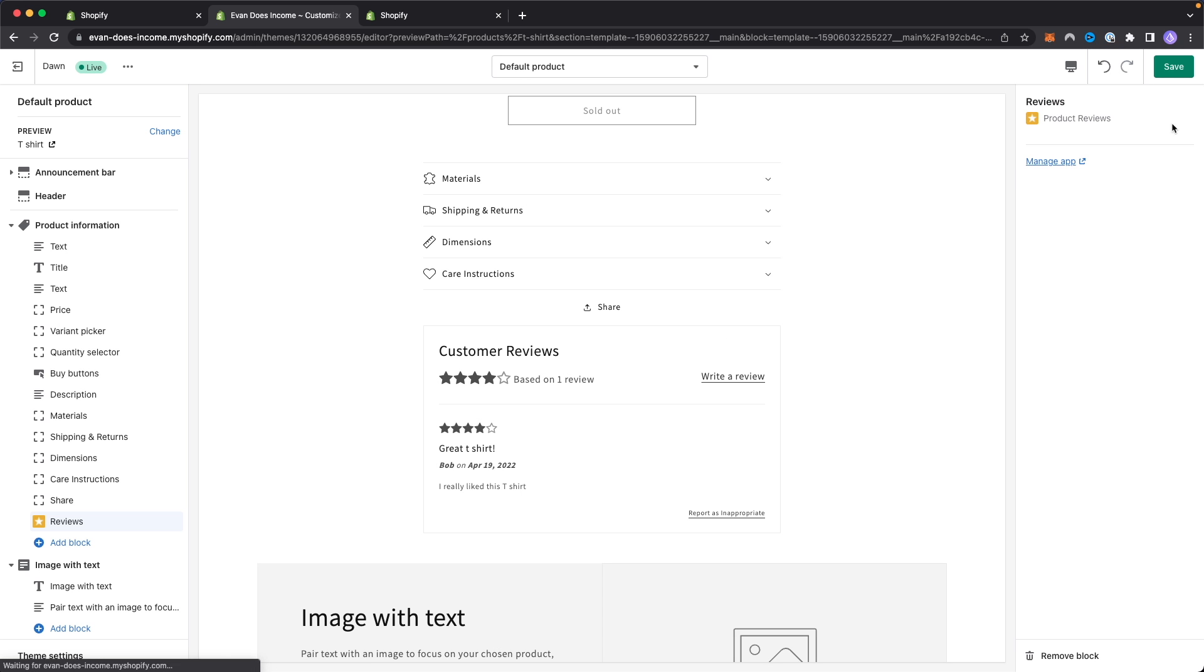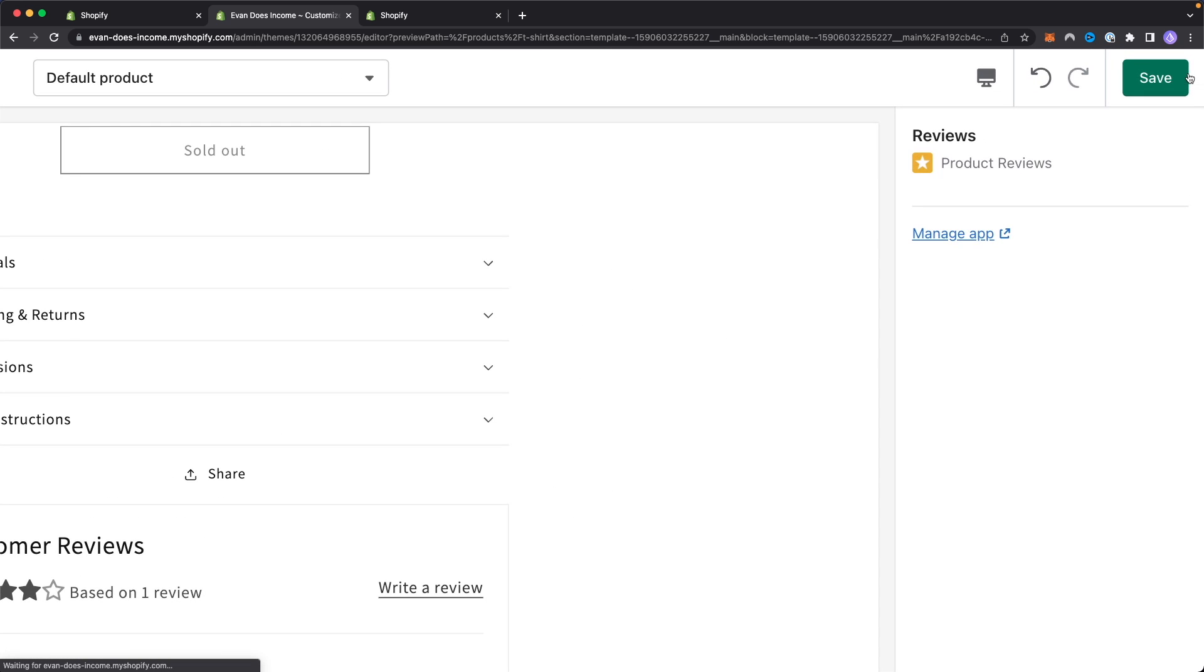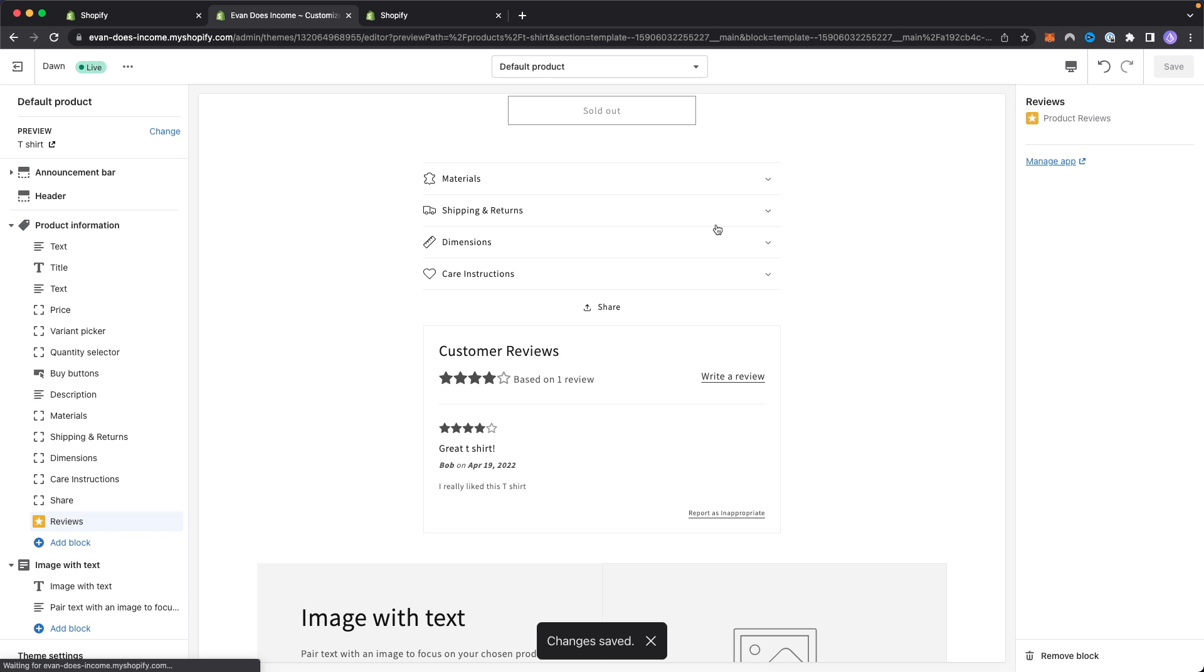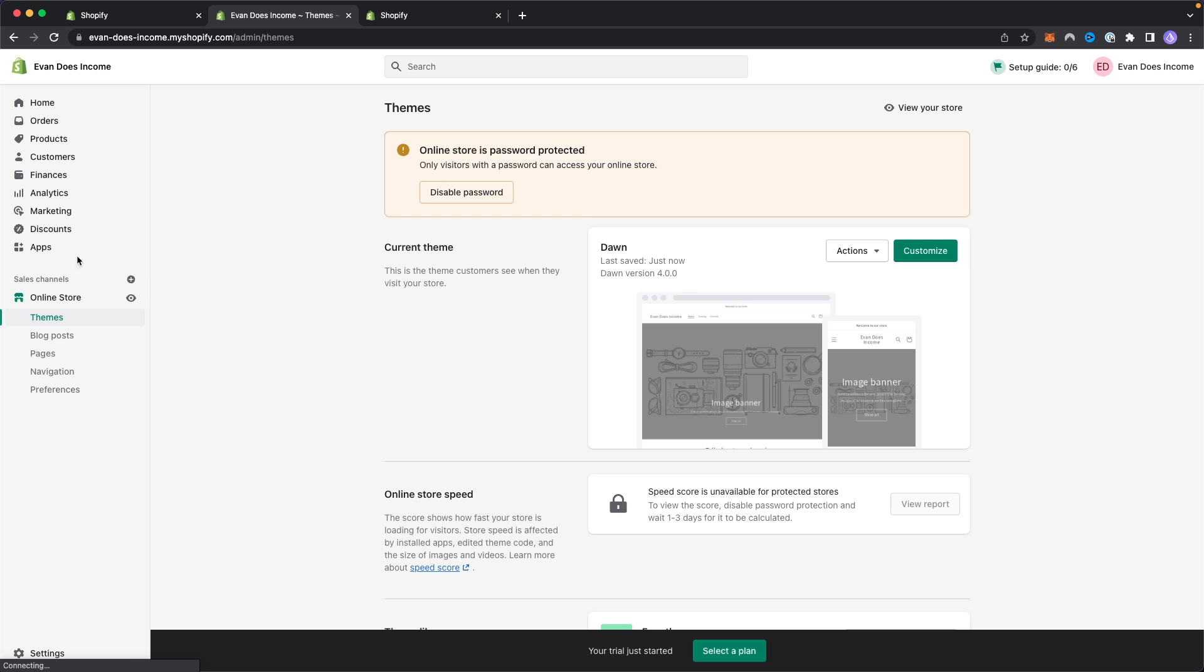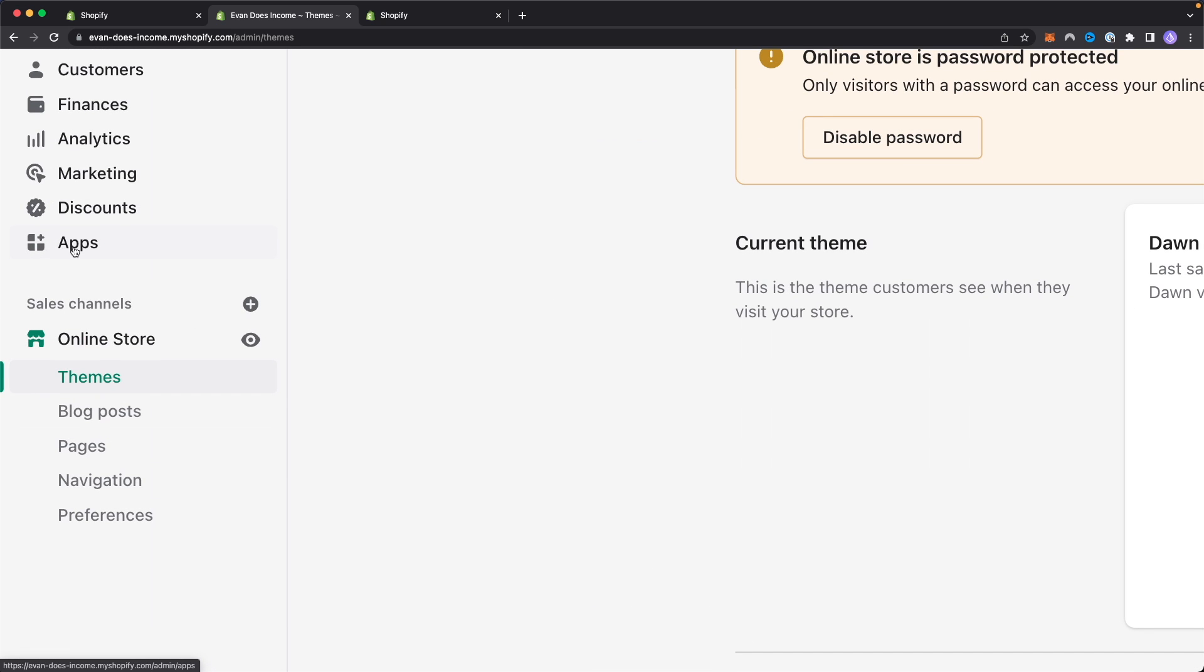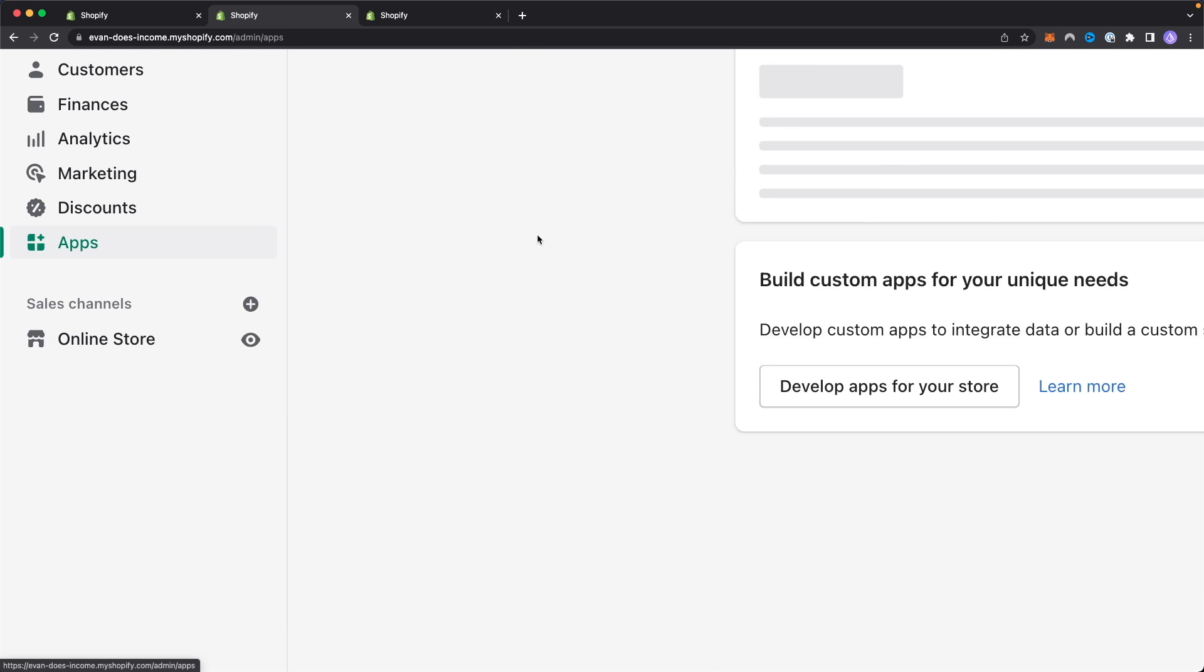If we go ahead and click on save at the top right, it's going to save that page and we can go back to our main dashboard. If we go back to the left hand side bar here and click on apps, let's click on where it says product reviews right here.